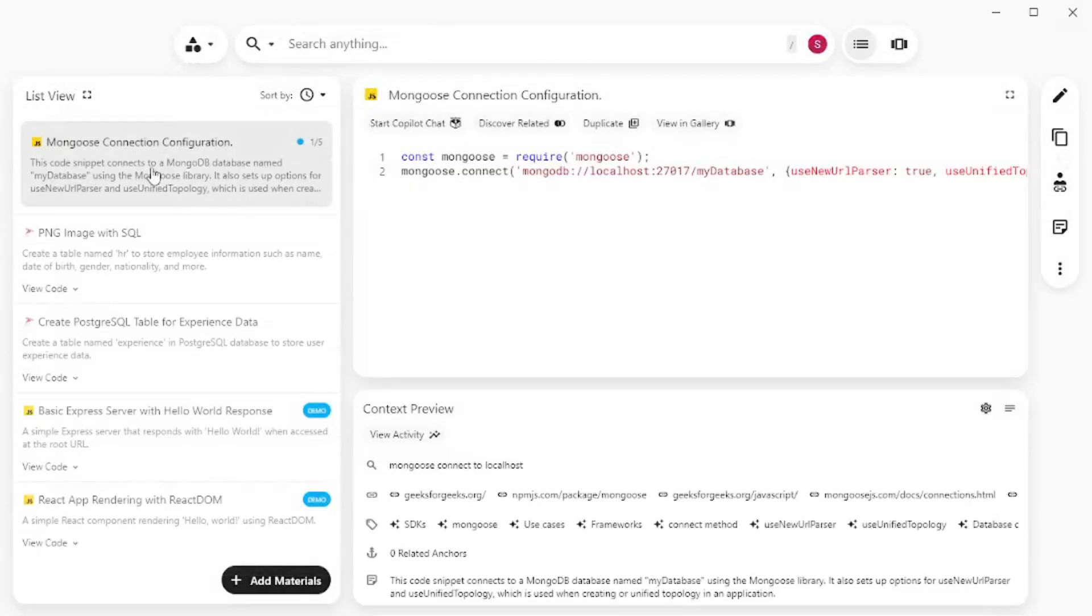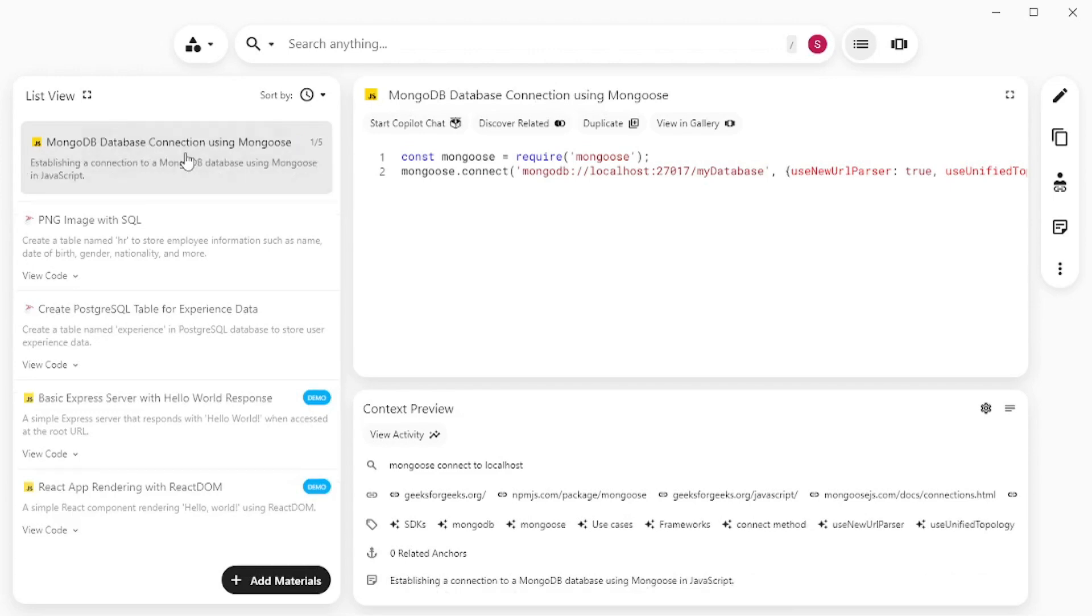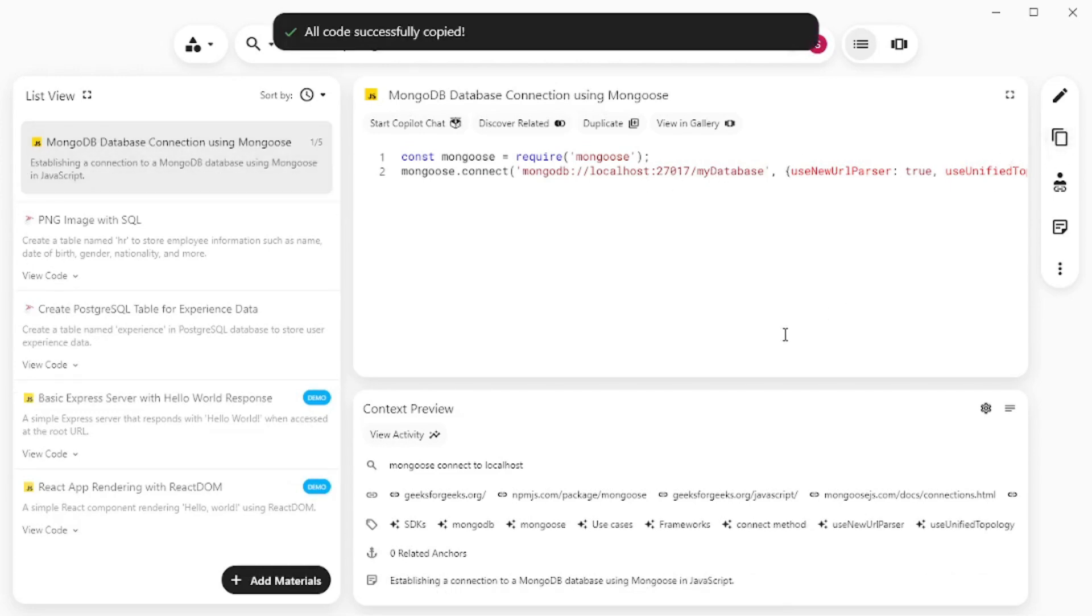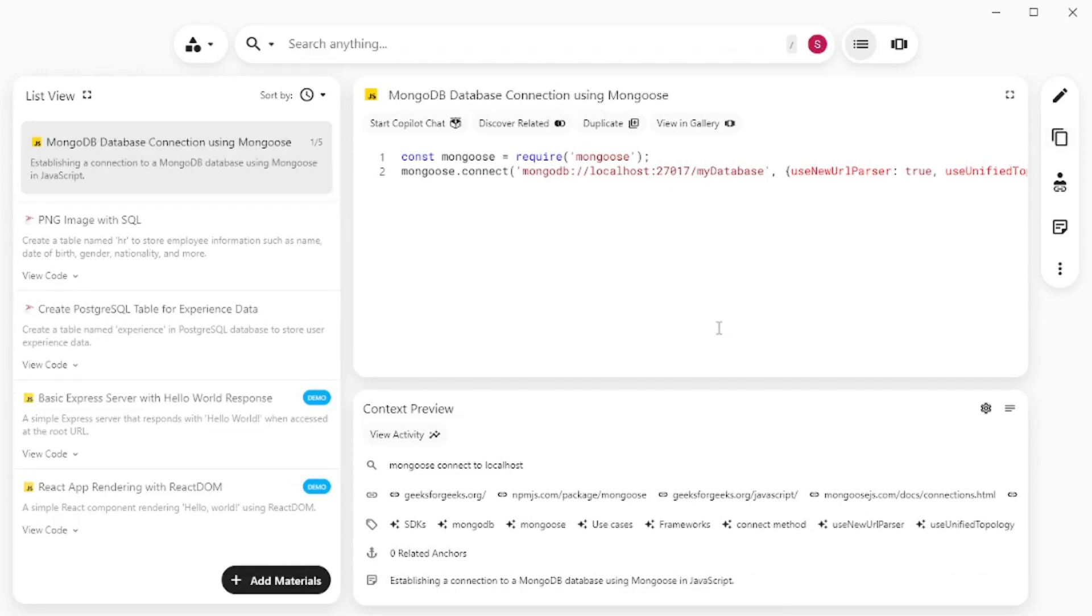Let's go and save this to Pieces and it's already saved. Now if we go back you can see that mongoose connection configuration. If I click here you get the code which you can copy and use anywhere. I just love this feature.